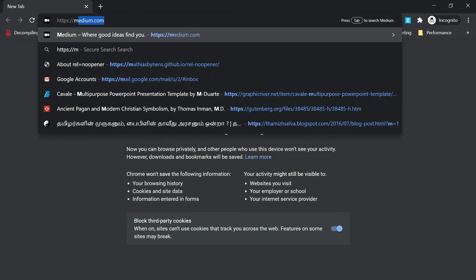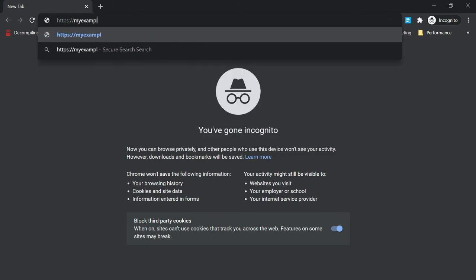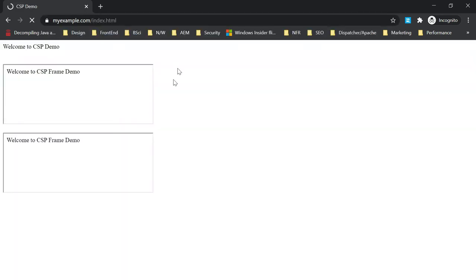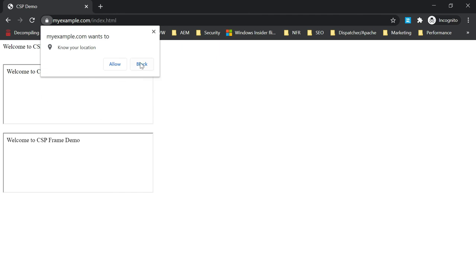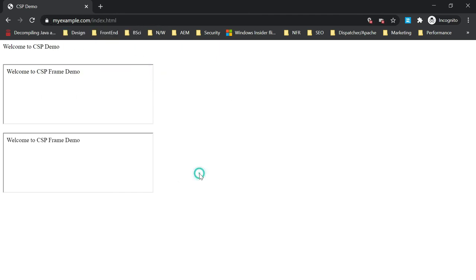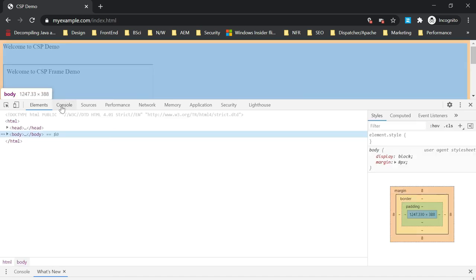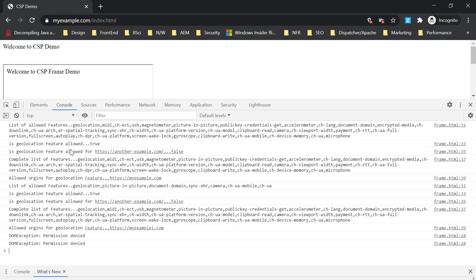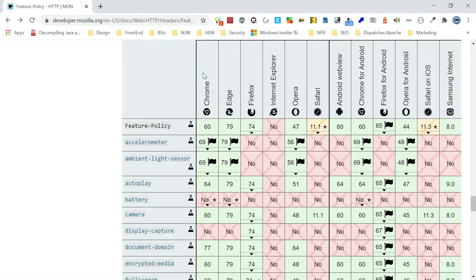After restarting and accessing the URL, the pop-up is displayed. In the console, for the first frame the geolocation feature is allowed — this is the default behavior for same-origin frames. For the second frame, access is enabled through the allow attribute of the iframe for the geolocation and camera APIs.